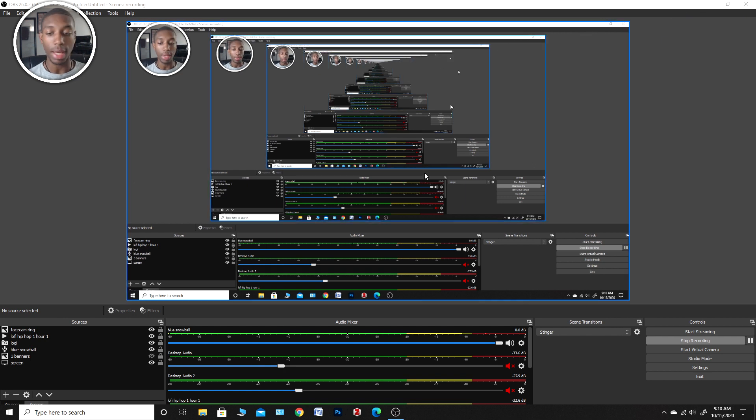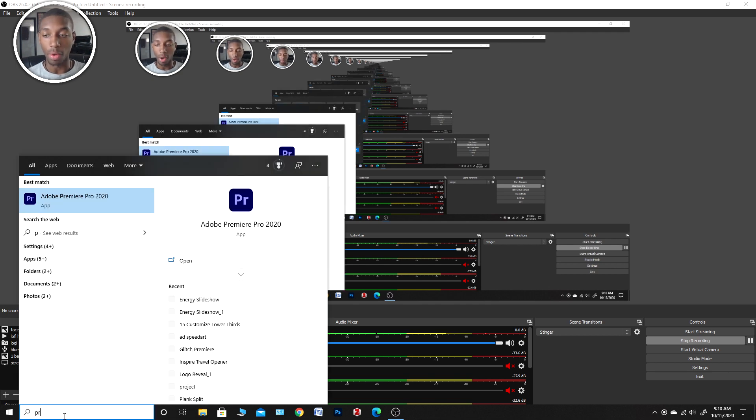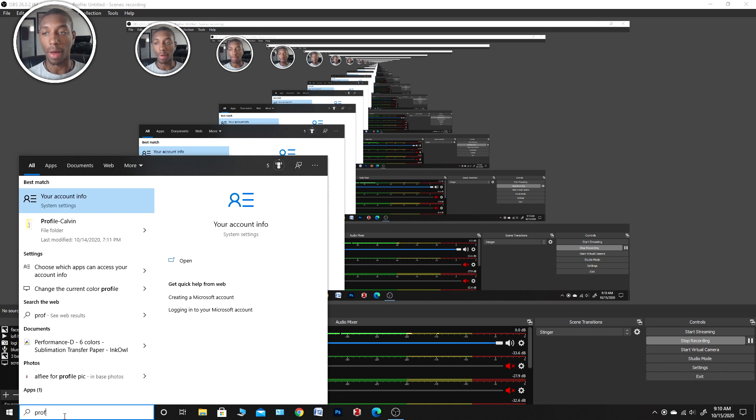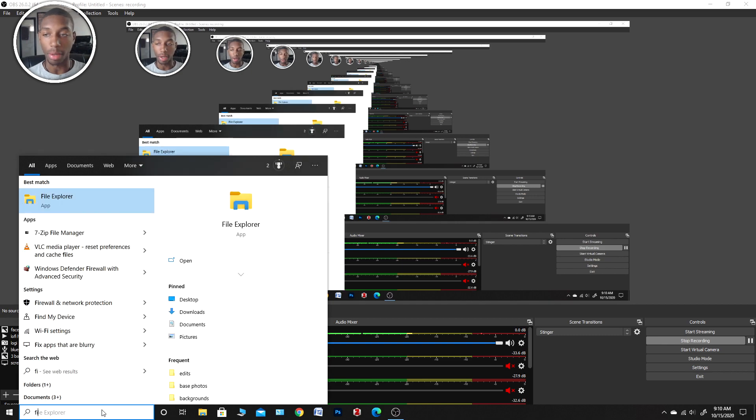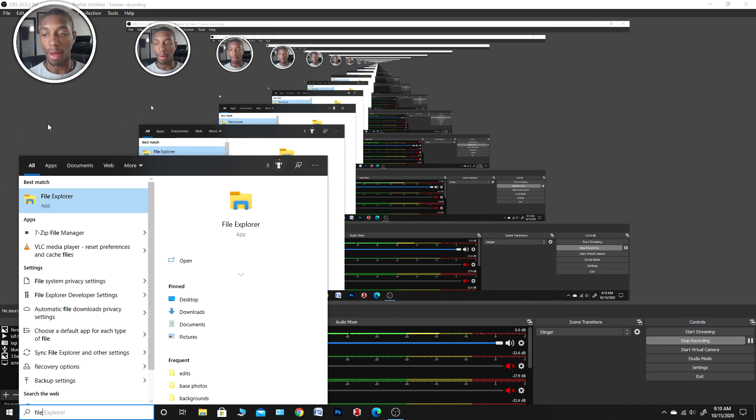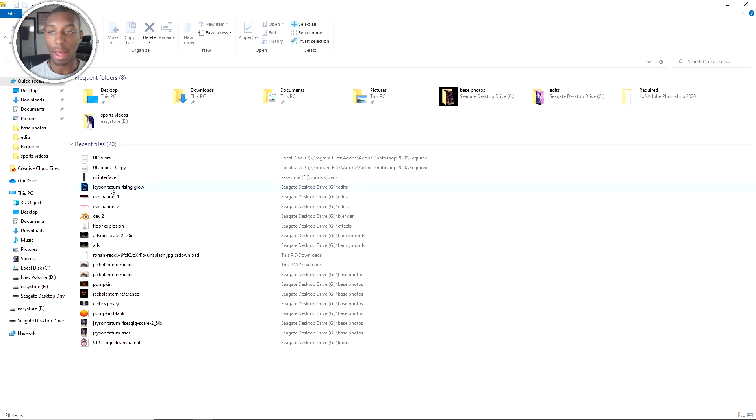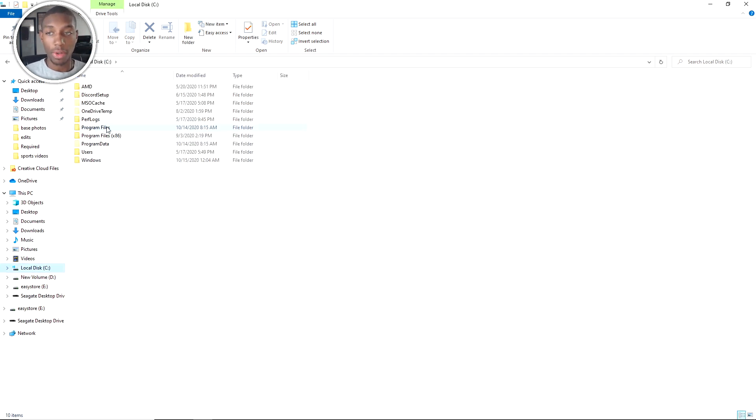Now the first thing that you're going to want to do is get into your program files. Just type in program files or you should have a file explorer on your computer. I have a shortcut right here, so I click that and then I'm going to my local disc C. That's where most of the time your Photoshop is going to be unless you put it on a specific location.